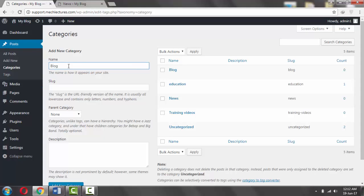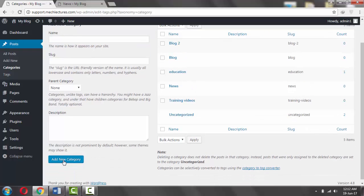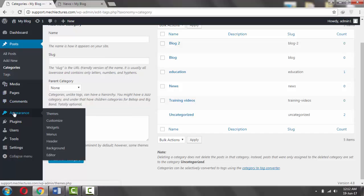Click Add New Category. Here it is. And then go back to Appearance and Menus.